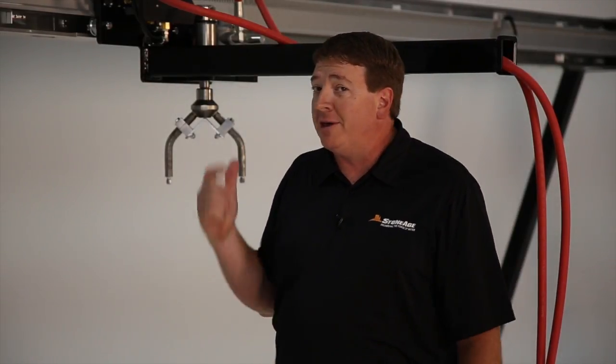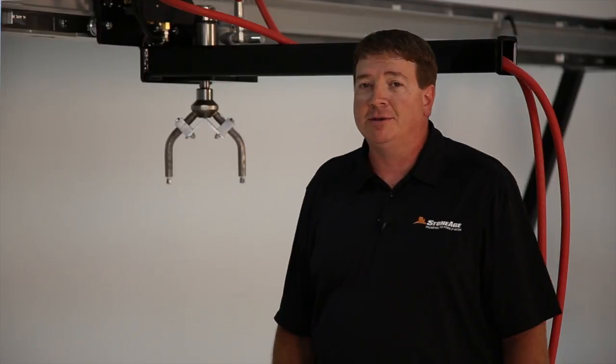Hi, I'm Jeff Hensley, Product Manager here at StoneAge Tools. I'd like to walk you through a few of the main features of our BundleBlaster tube cleaning system.